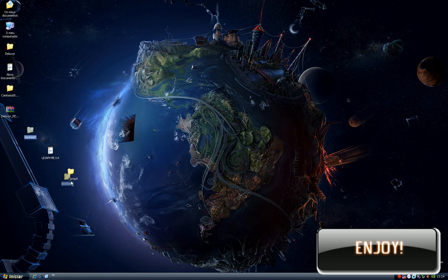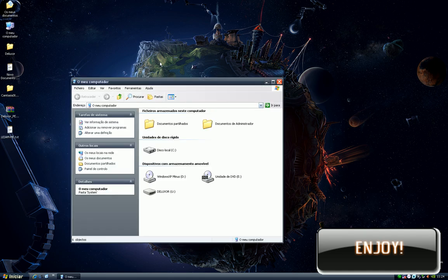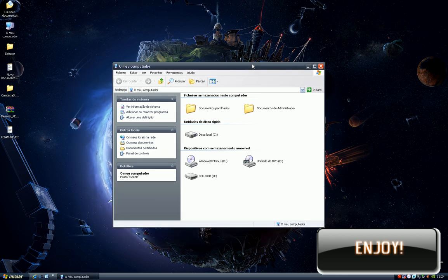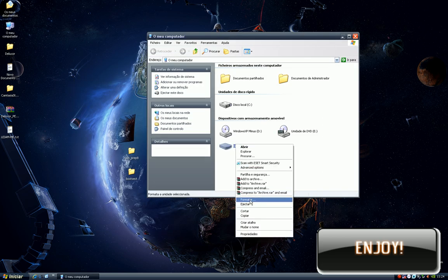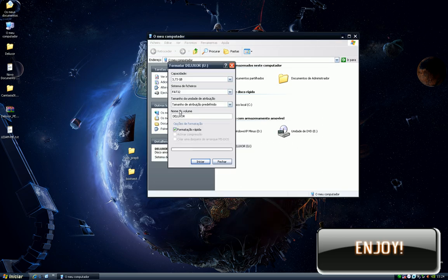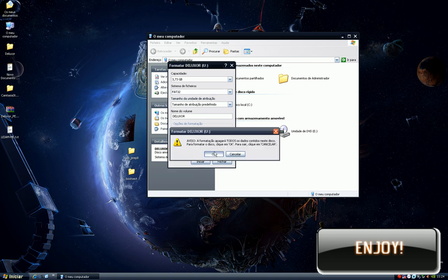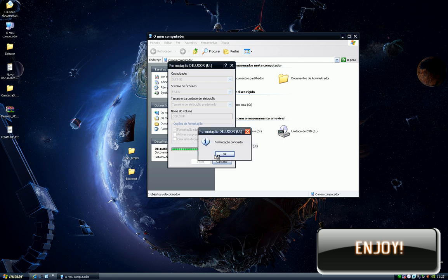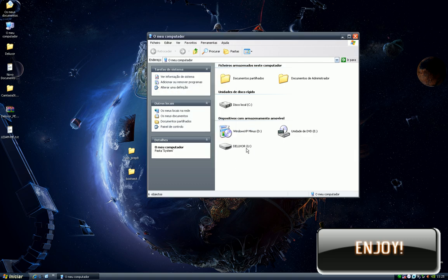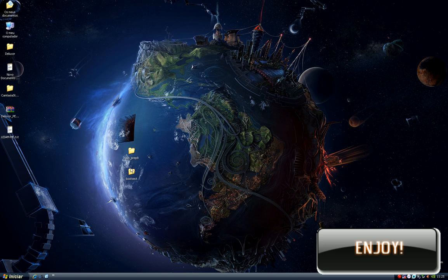First, make sure you have formatted your pendrive. The file system can be FAT32.